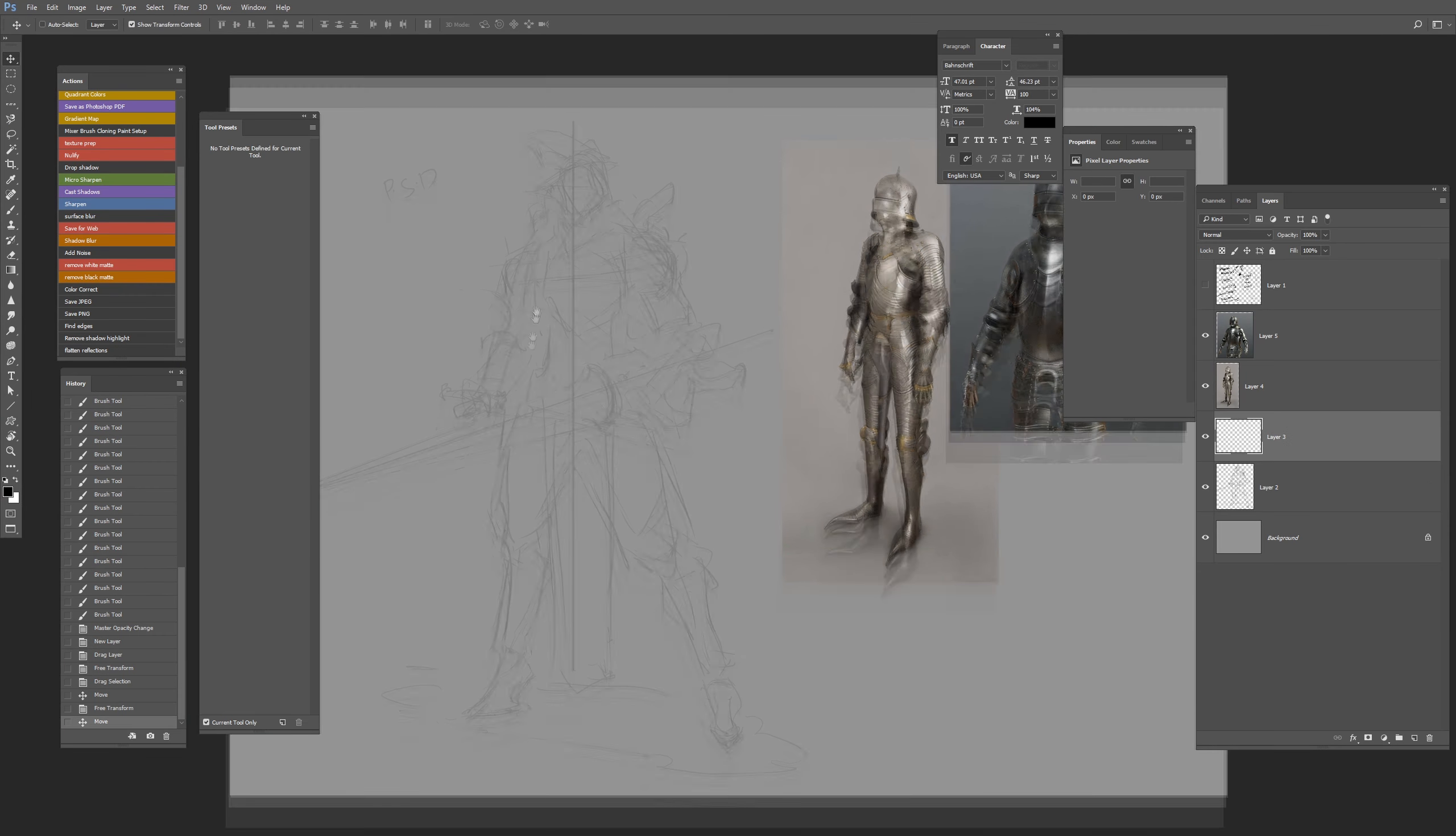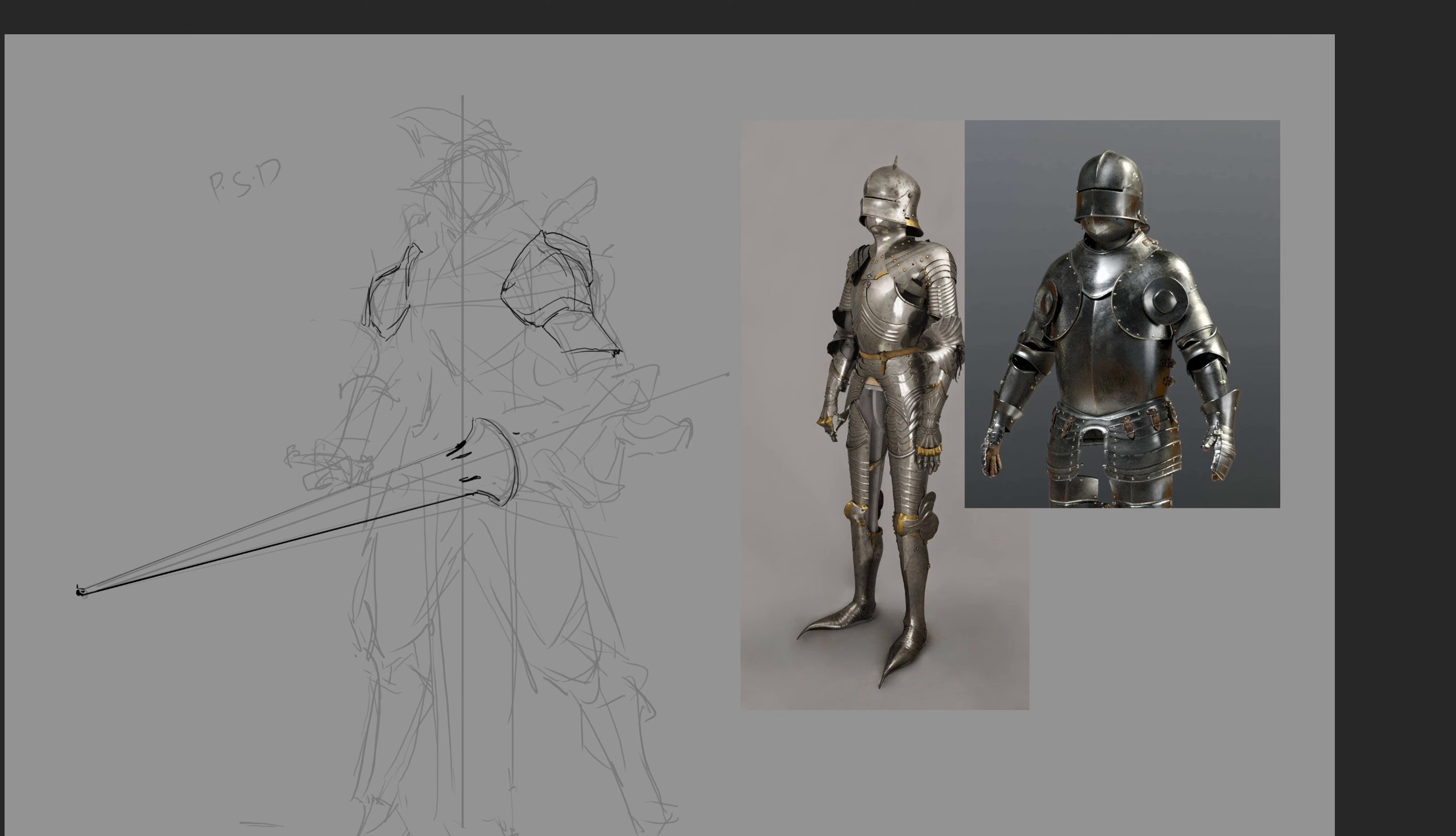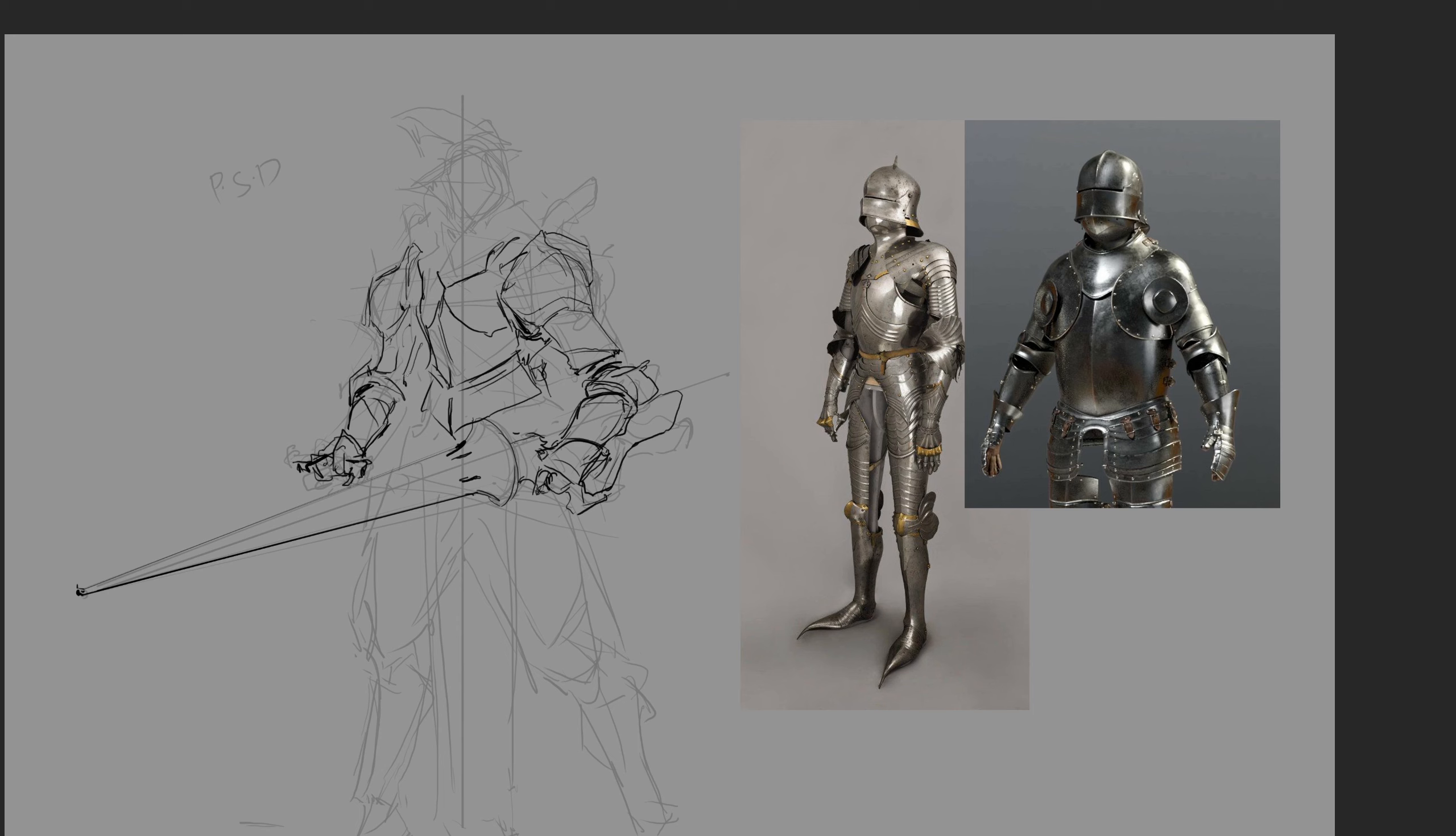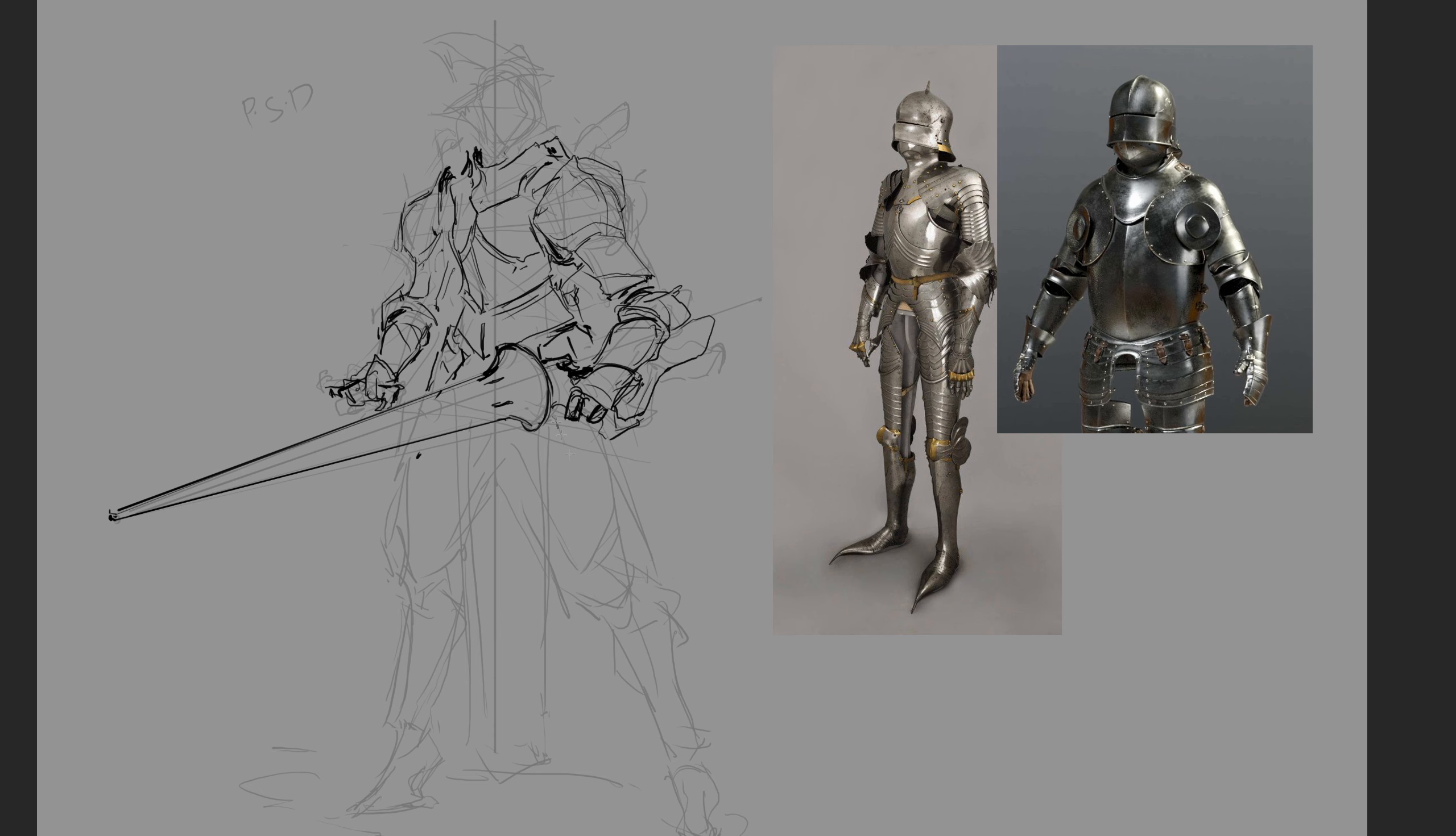Now that I have the rough sketch blocked out, I'm bringing in references on the side to draw a more accurate version of the design. I'm using those references as a guide on how the construction of the armor is supposed to be and how the fitting of actual gothic knight armor should be. I like to use 3D renders for this.